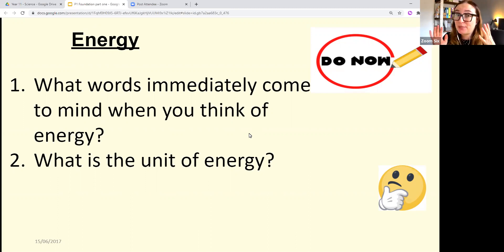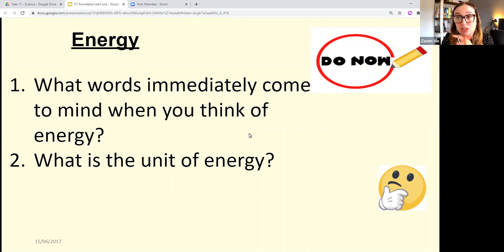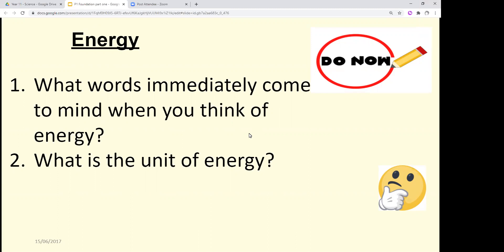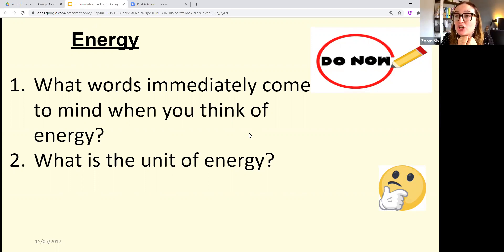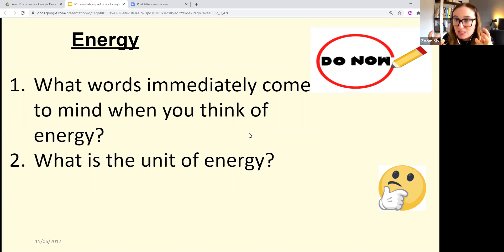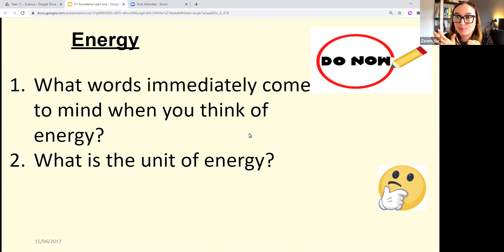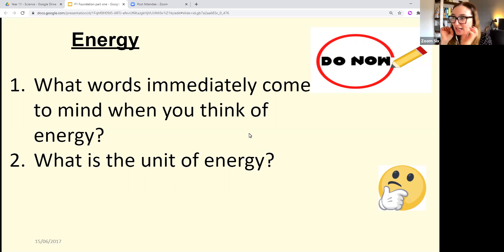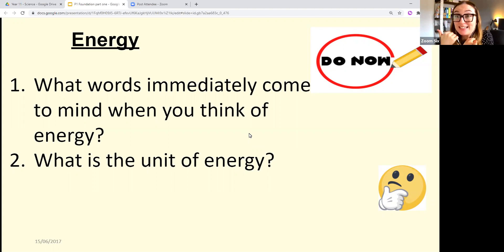In the Q&A, you can answer anonymously. I'd like you to think about what words come to mind when you think of energy — what you've learned about it. Also, if you can, what is the unit of energy? What do we measure energy in? Give it a minute or two, then write some answers in the Q&A if you feel confident.